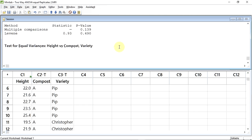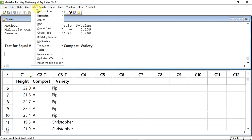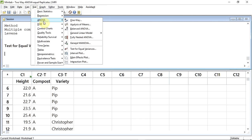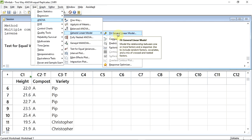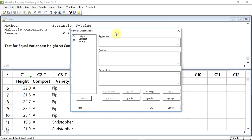Now let's do the two-way ANOVA. We track up to Stat and click down to ANOVA. The sub-menu appears, and I'm now going to select General Linear Model, and a second sub-menu appears. Click on Fit General Linear Model.